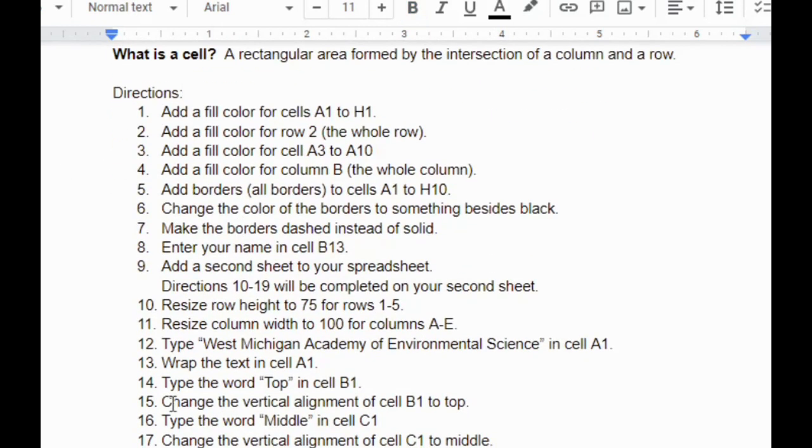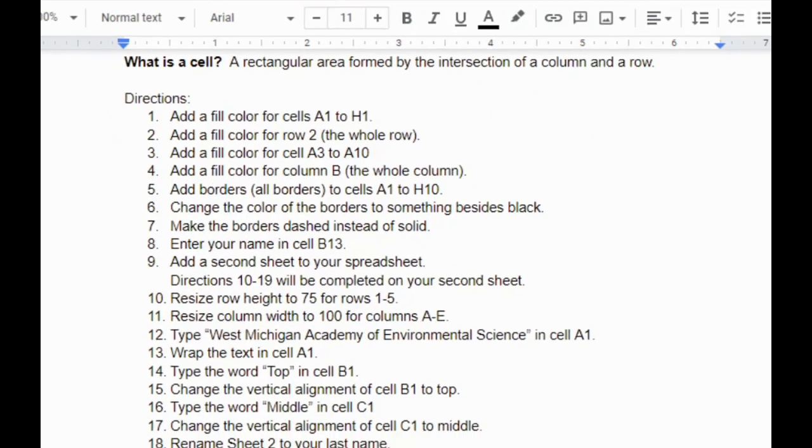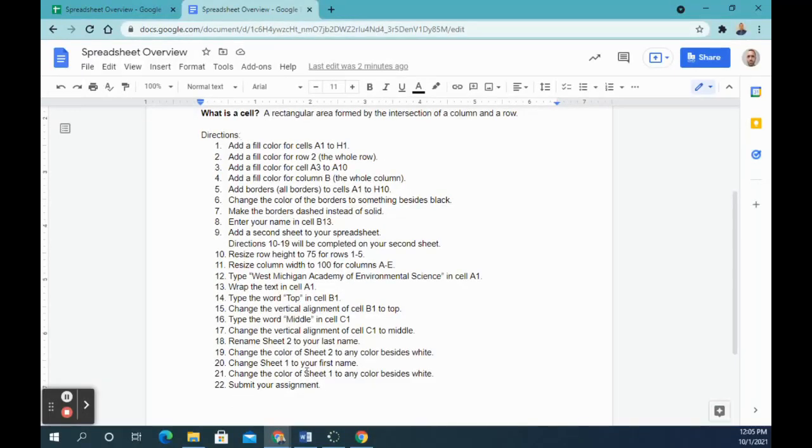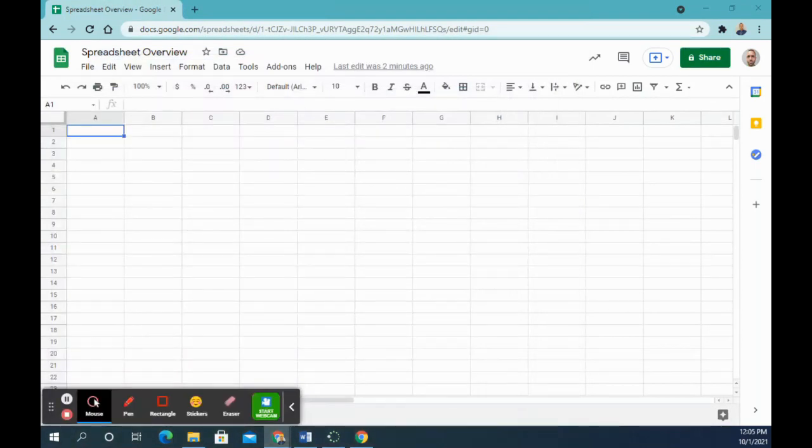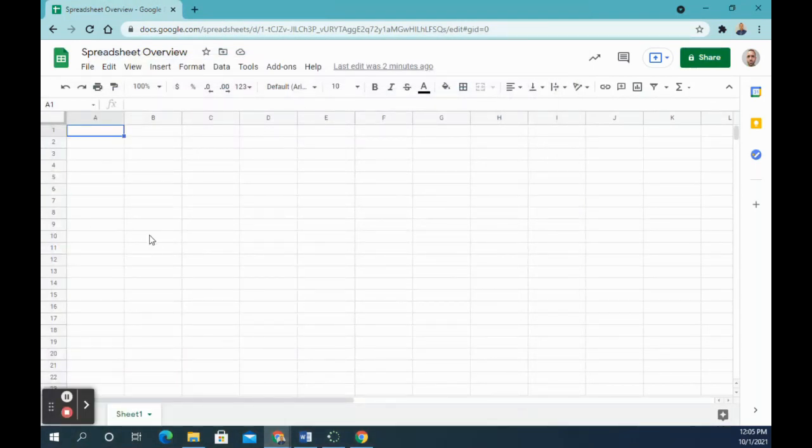Here are the directions for the assignment. There are 22 things that we're going to do to our spreadsheet, and you can follow these directions or you can keep watching the video and watch as I go through them.